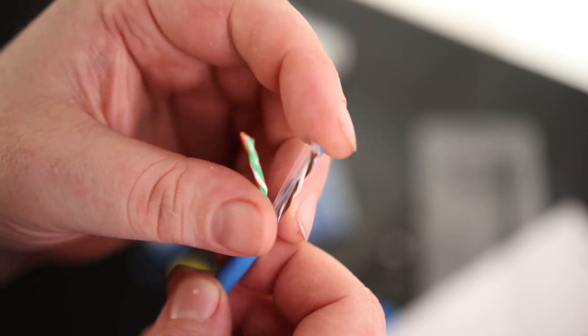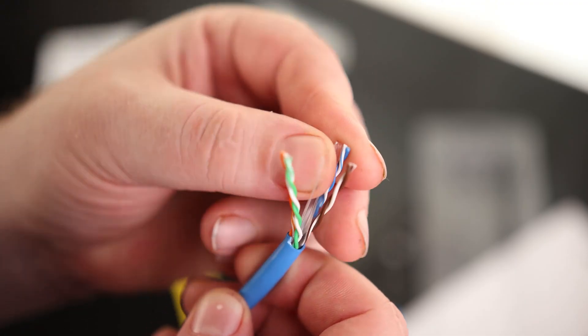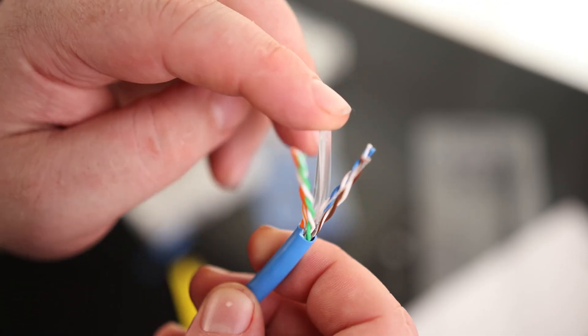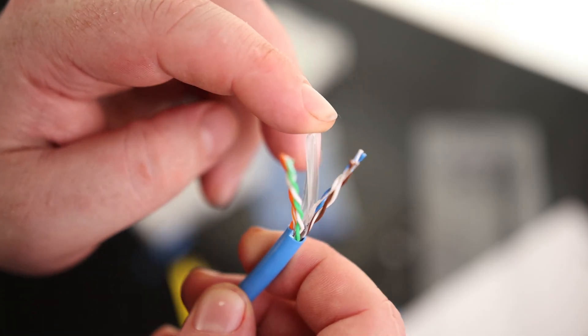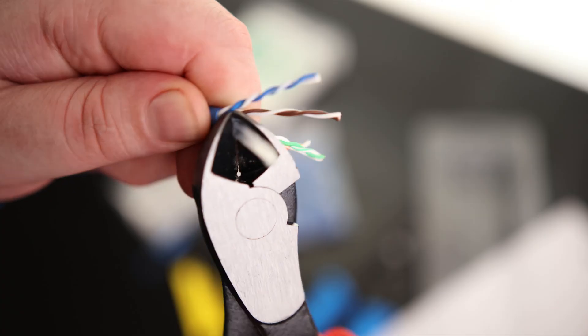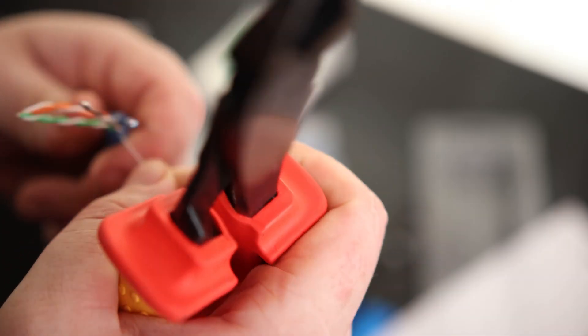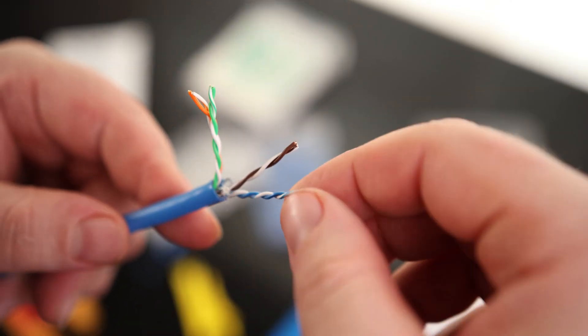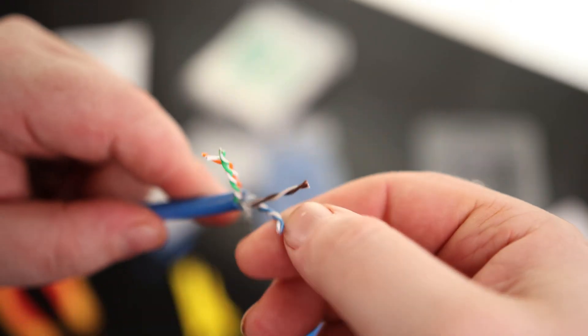So this is cat six wire, so it's got a little bit extra stuff in here. So we're going to have to cut this little guard off and we can cut the pull string off. And so that leaves us with our four twisted pairs.